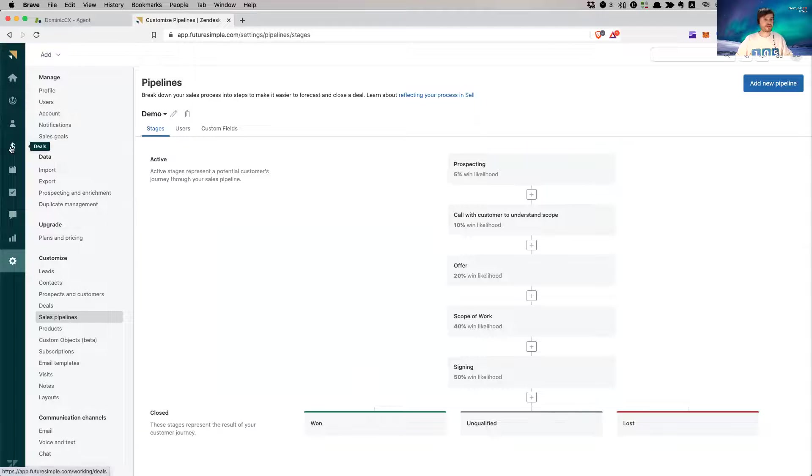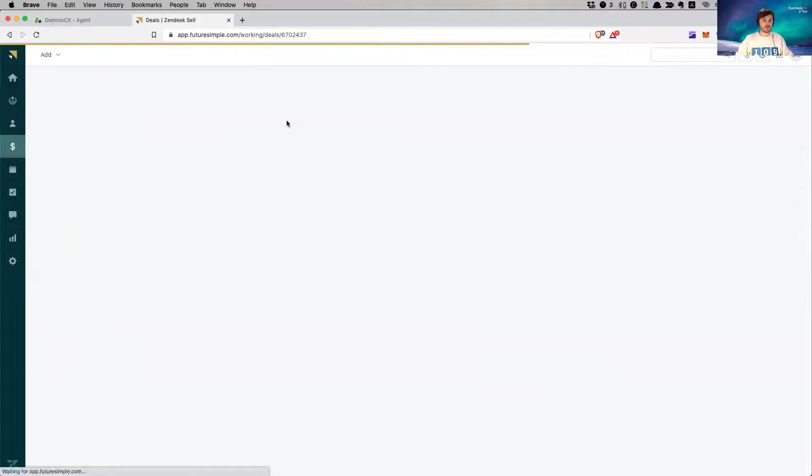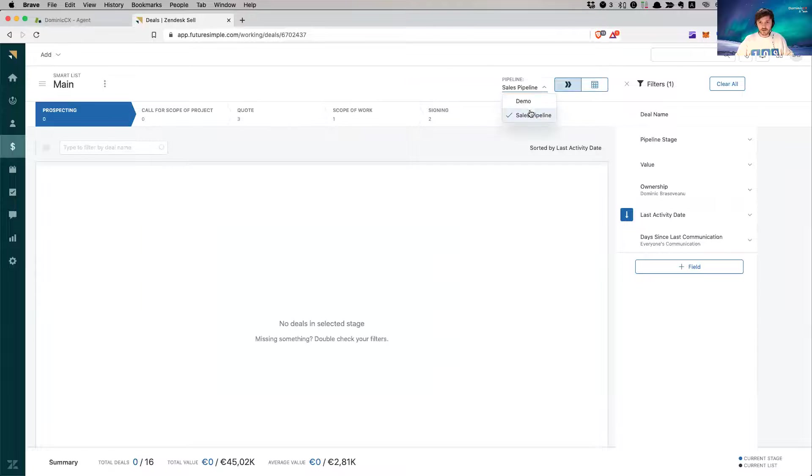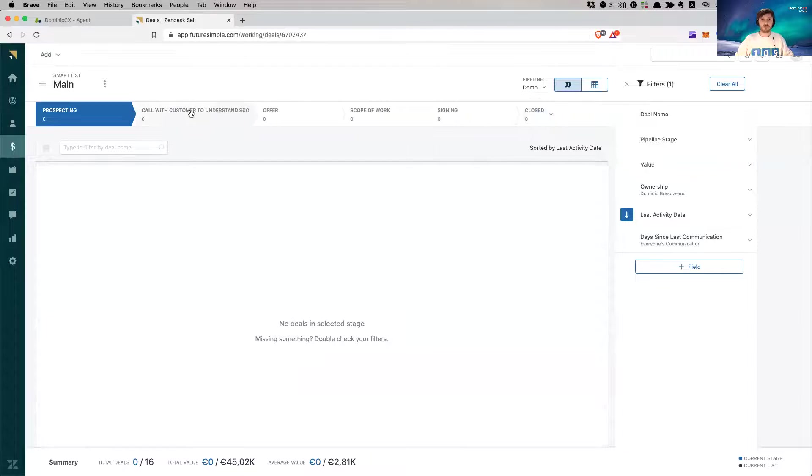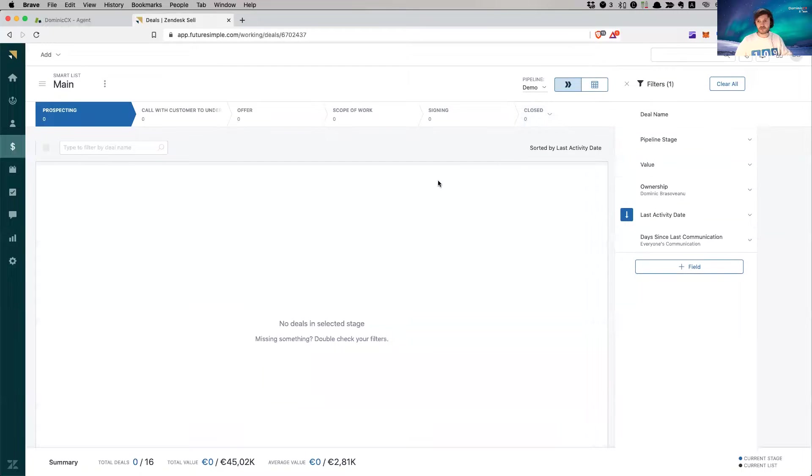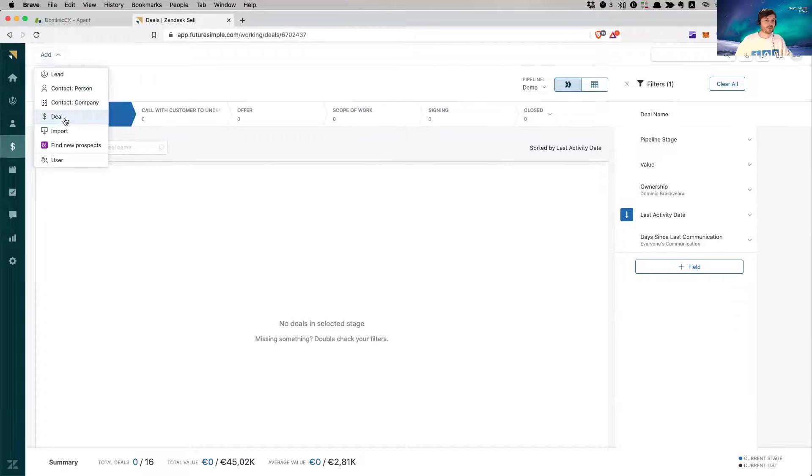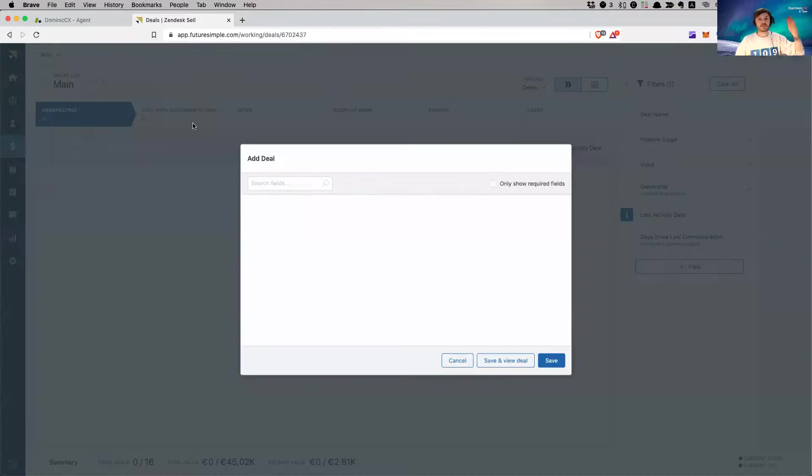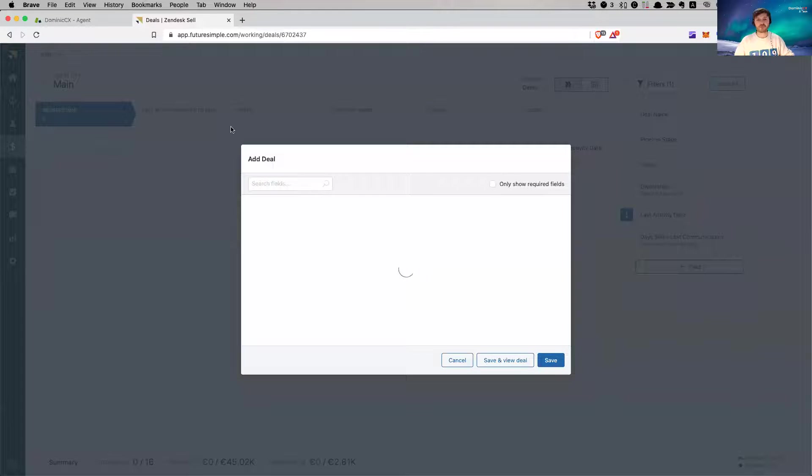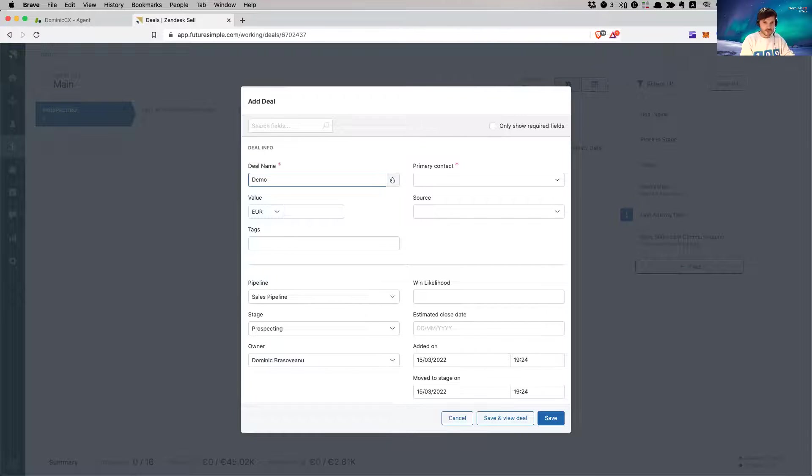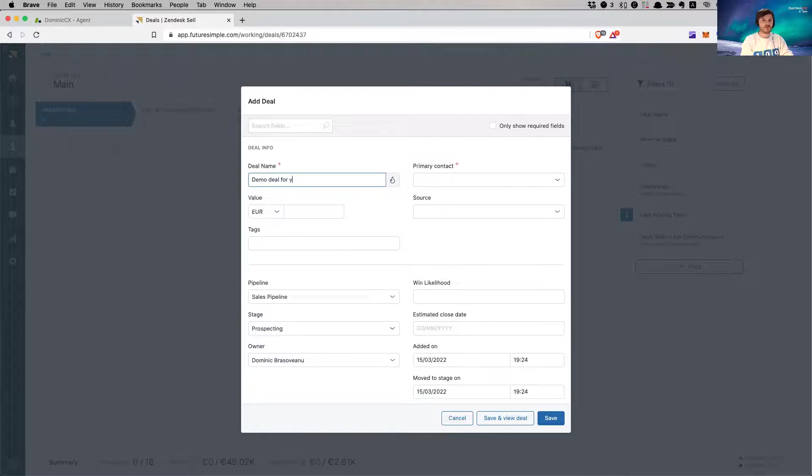All right, so let's create a deal. This is our deal. I'm going to switch to my demo, the pipeline that I've just created right now. There is nothing in here, it's fresh, it's new. So let's just add a deal and walk it through the different stages. Deal name, demo deal for YouTube video.